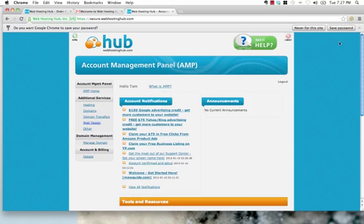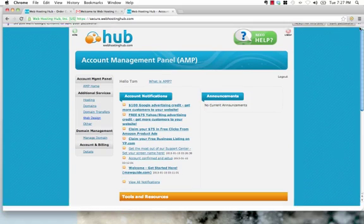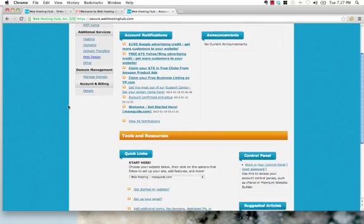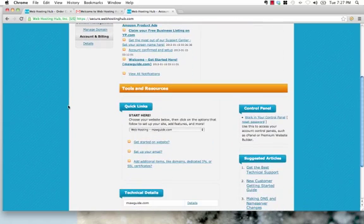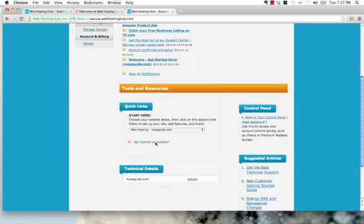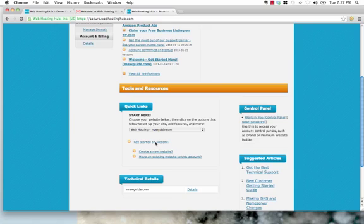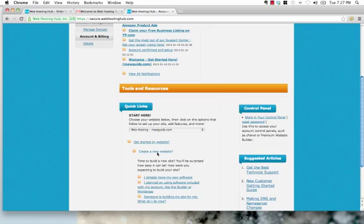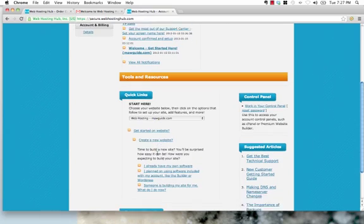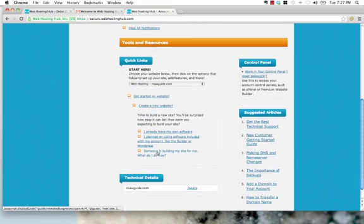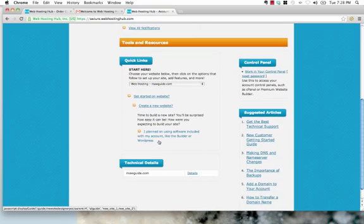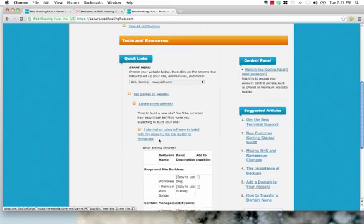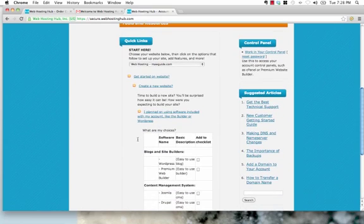So, now I'm in the account management panel. What I'm going to do is I'm just going to scroll down, and I'm going to get started on the website, and I'm going to create a new website and select I plan on using the included software.